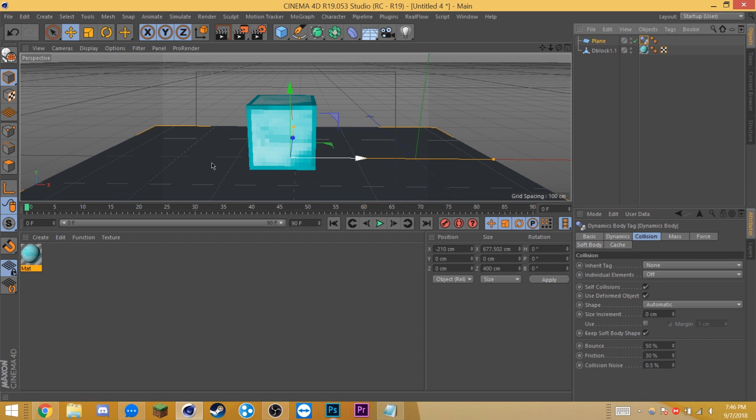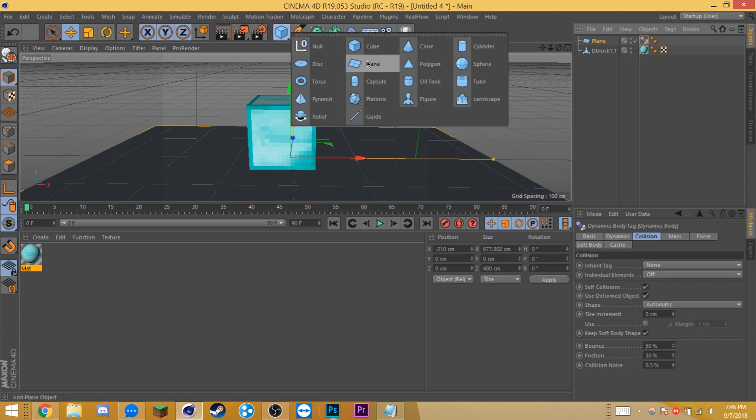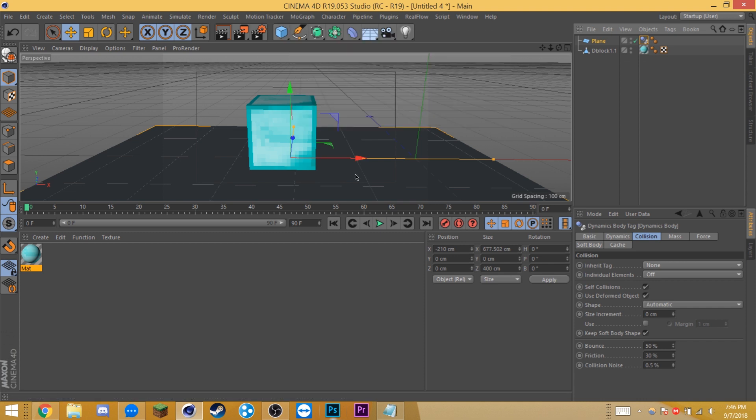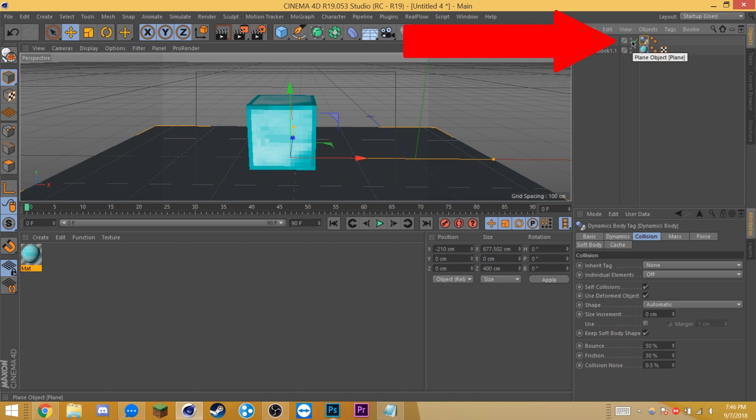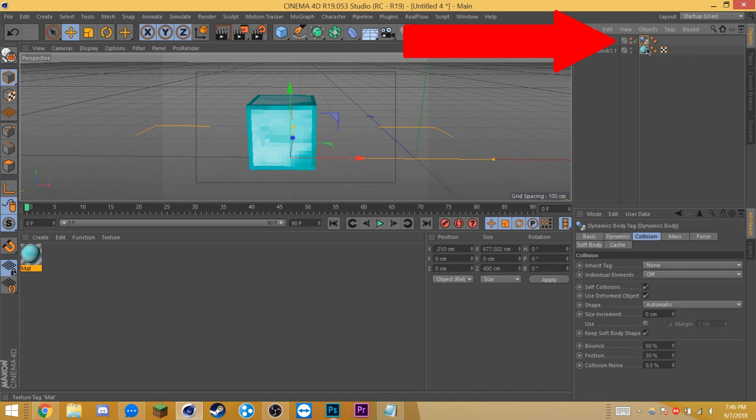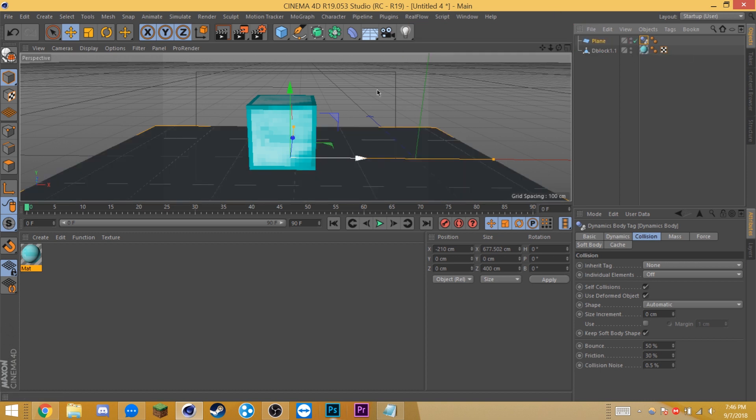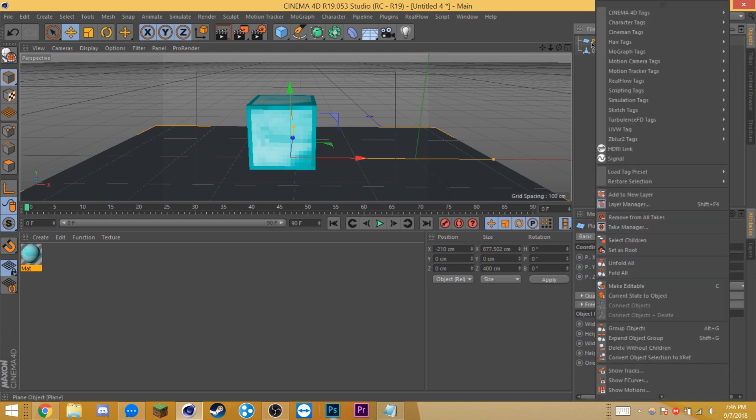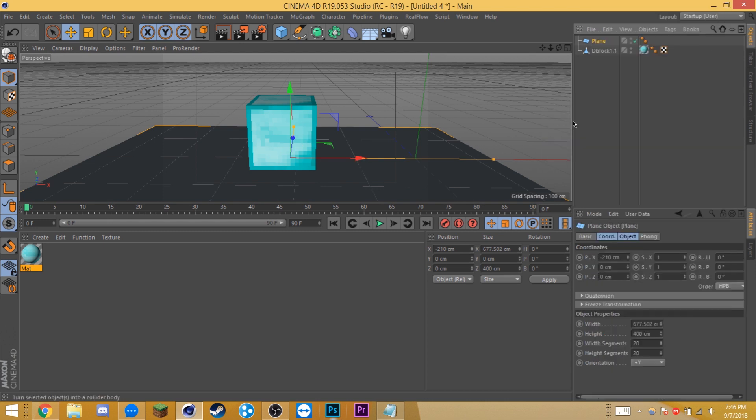First, create a ground plane. You can do this by going up here to this cube and selecting plane. If you're working within a Minecraft world and you'd like to make this invisible, simply hold alt and click on these visibility toggles over here till they're red. I'm going to leave them visible for this tutorial. Right click on your ground plane and select simulation tag, collider body.